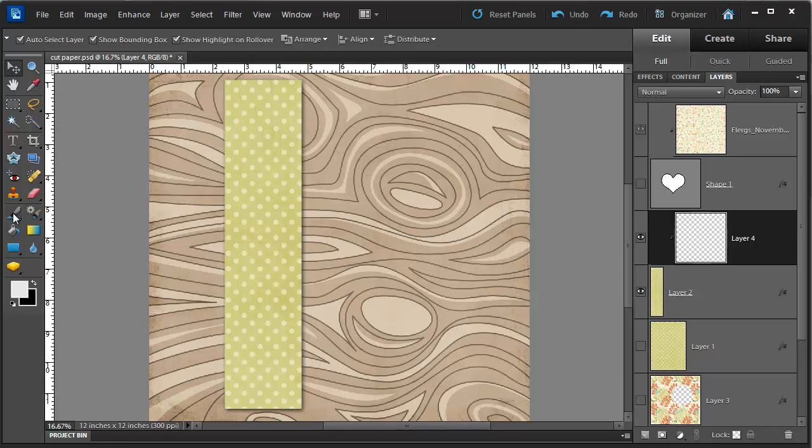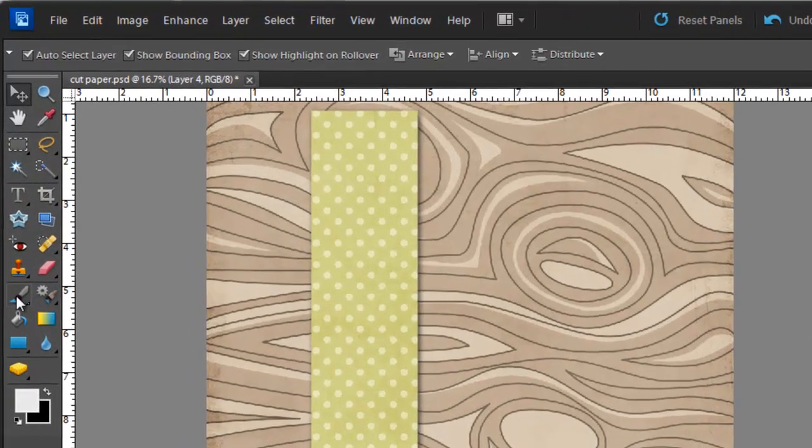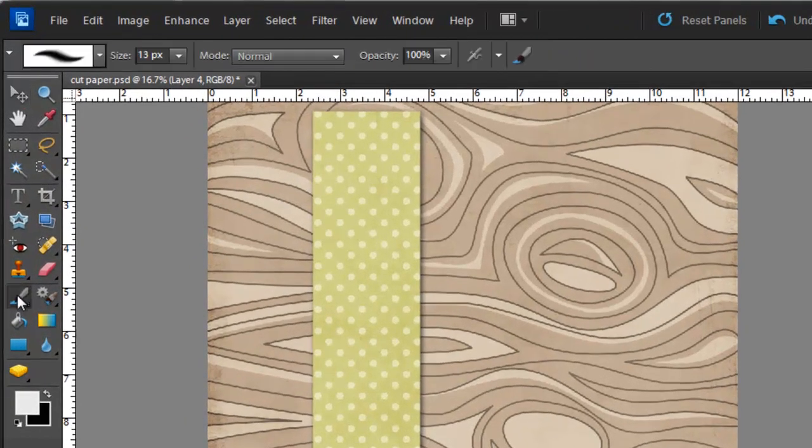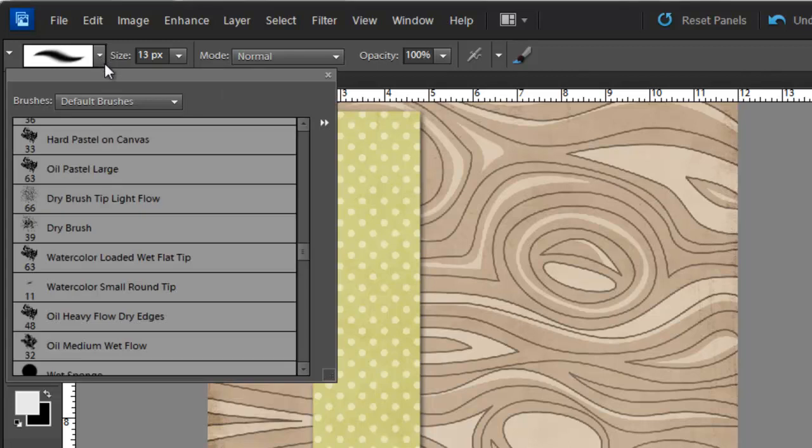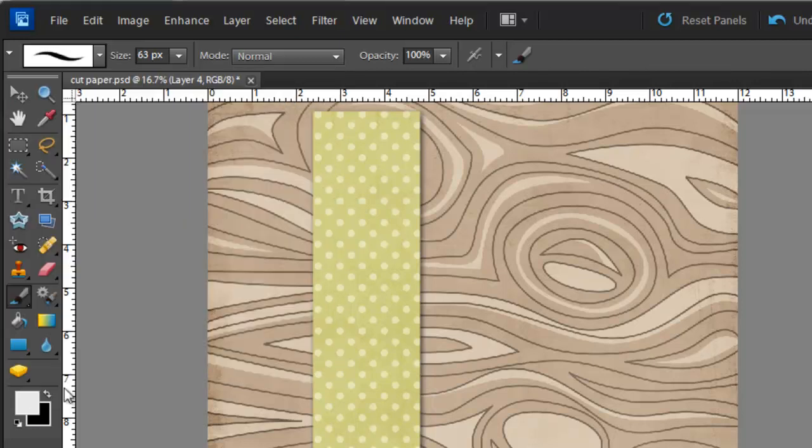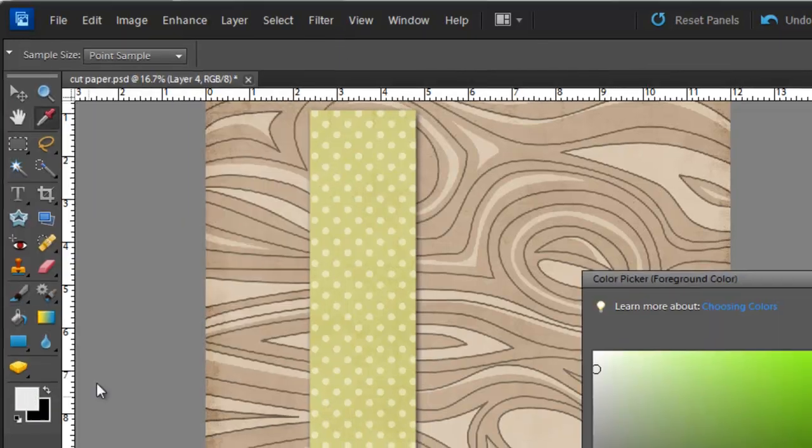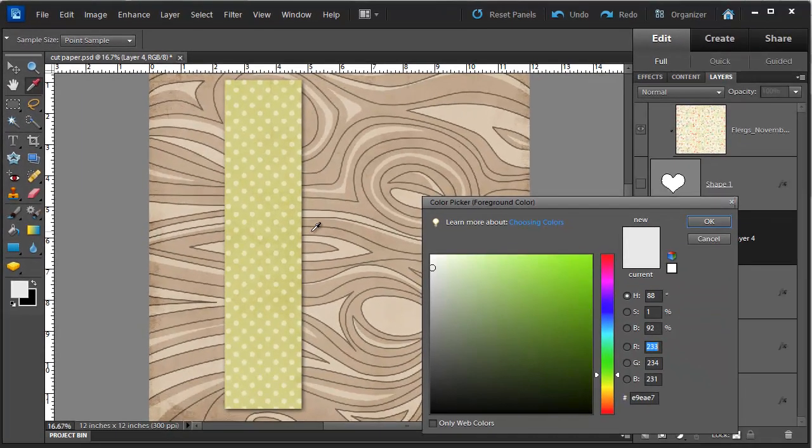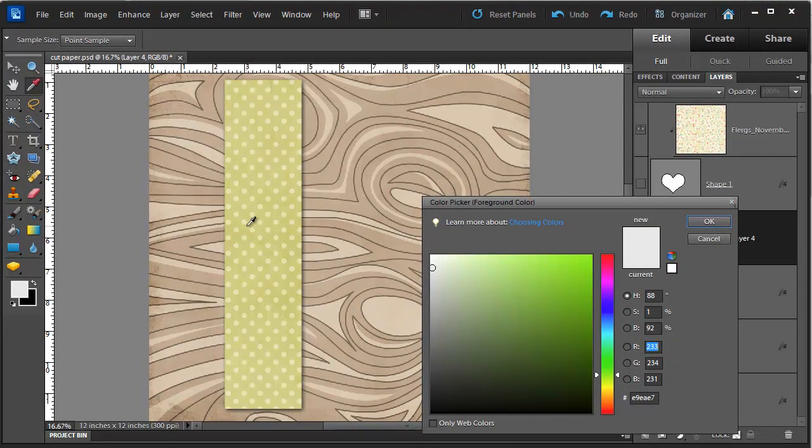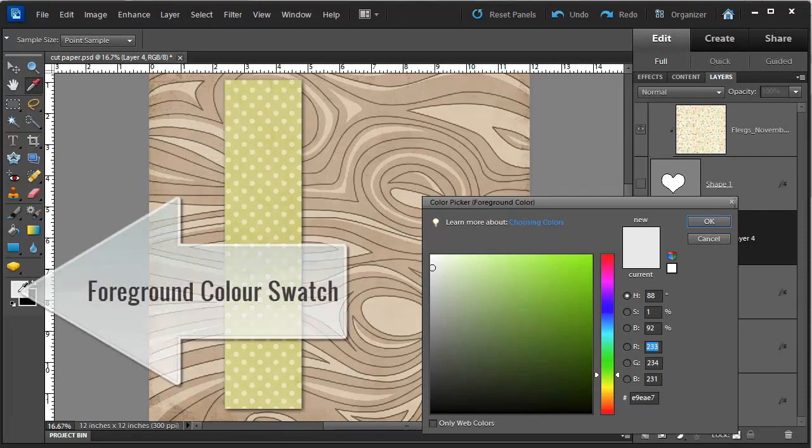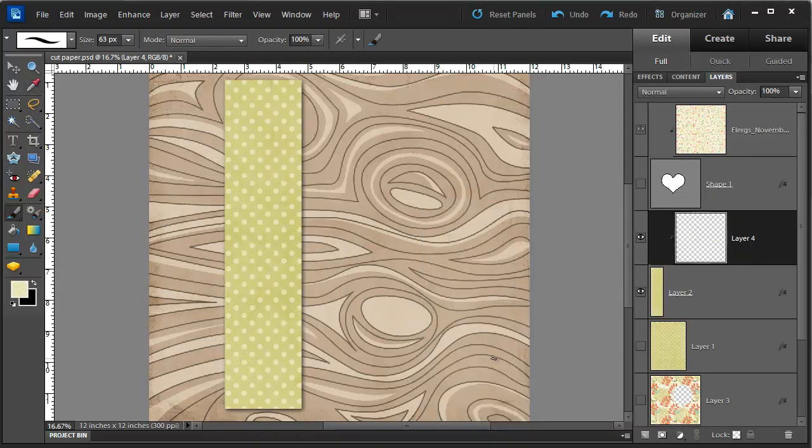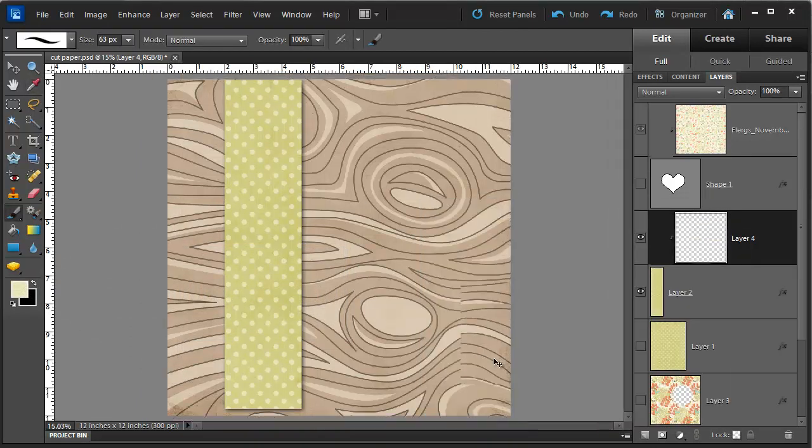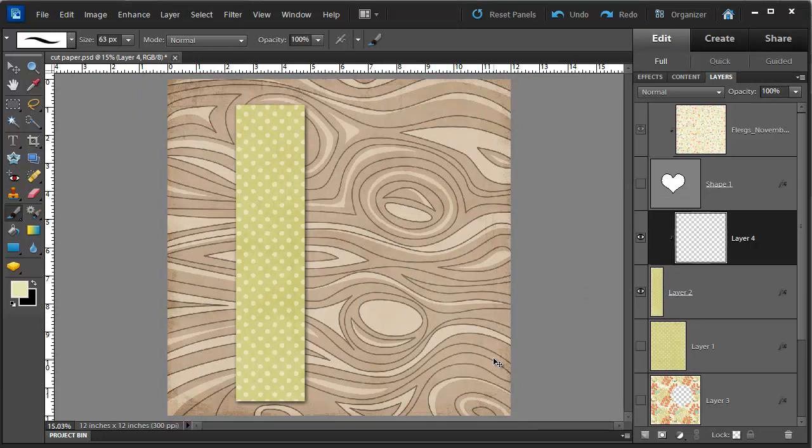Next thing I'm going to do is get my brush and change the brush options to my favourite watercolour loaded wet flat tip. I'm going to select a colour by double clicking on the colour swatch and I'm going to choose this lighter green from within the pattern. You could choose any colour you like.